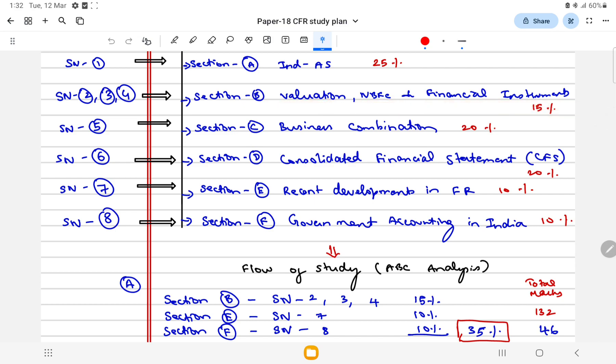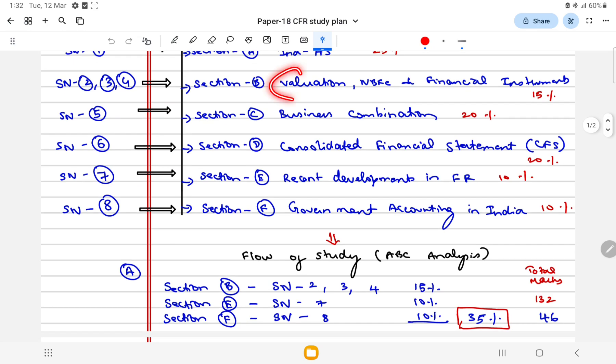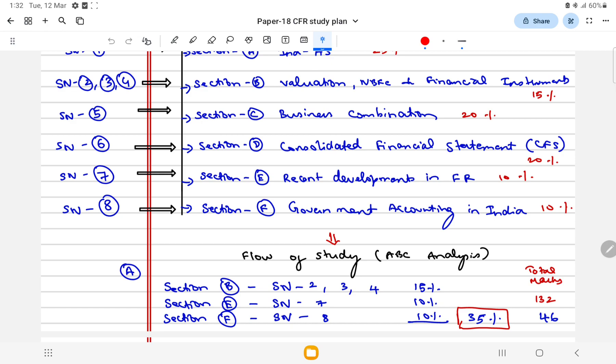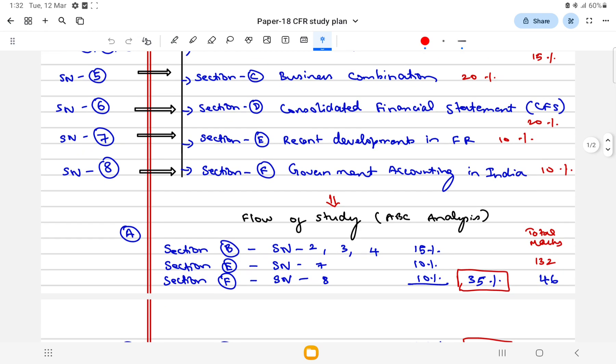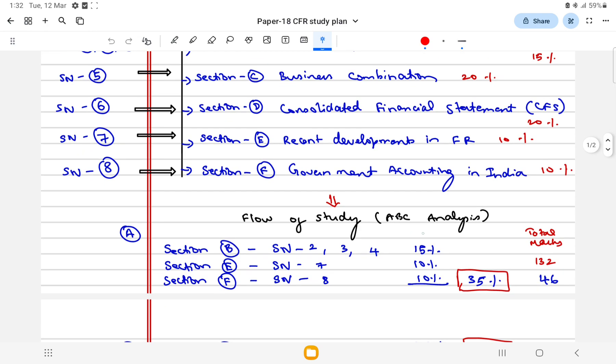Valuation is most really common with your Paper 20A business valuation SPMBV. So you can correlate and prepare these topics and you can score good marks here. So start with Section B.